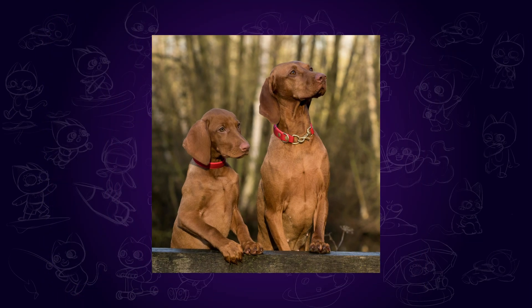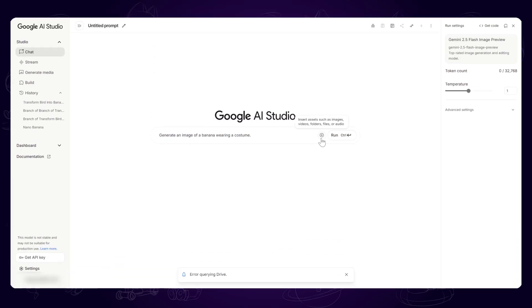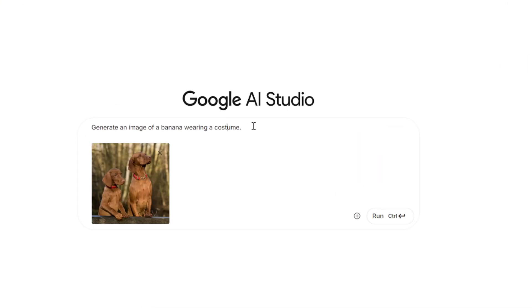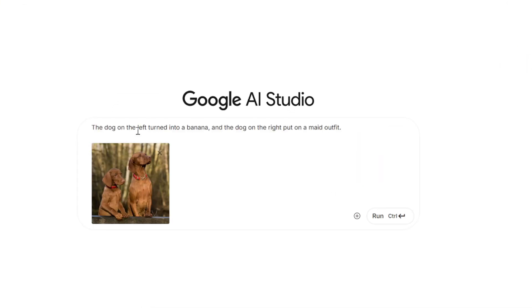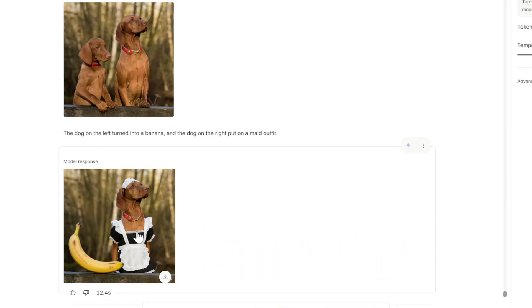For example, to turn the two dogs in this picture into one banana and one maid, we just need to upload the original photo, then enter the instruction: the dog on the left turned into a banana, and the dog on the right put on a maid outfit. After a short wait, we get this image. Truly magical!